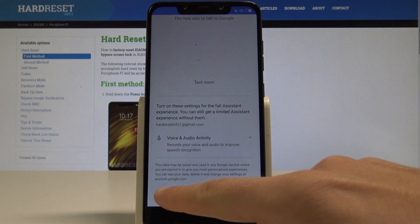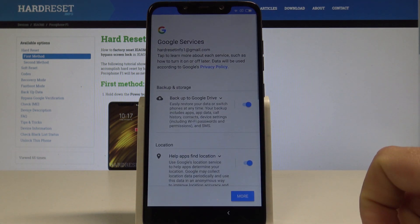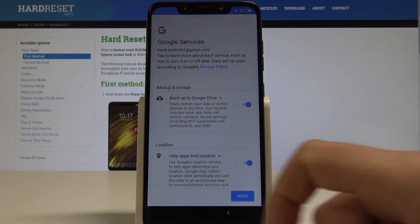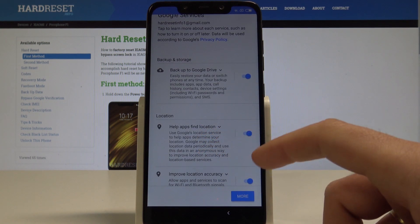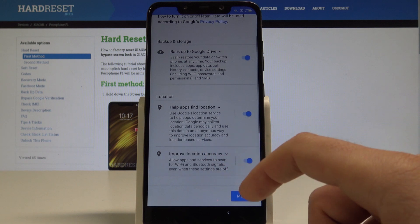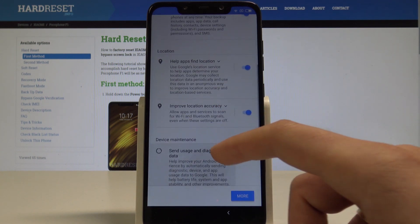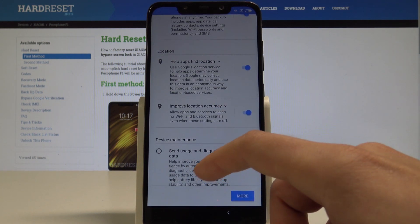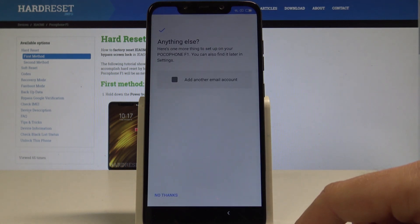You can enable the Google Assistant by tapping Turn On, or choose No Thanks. In my case, let me tap No Thanks. Here you have to decide whether to enable backup to Google Drive, help apps find your location, improve location accuracy, or send usage and diagnostic data. In my case, I'll leave all of them enabled and tap Accept.